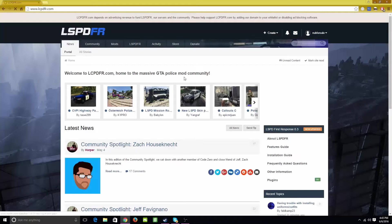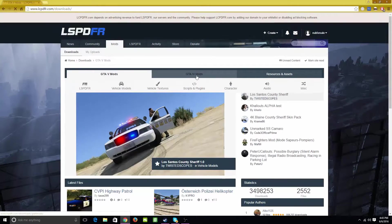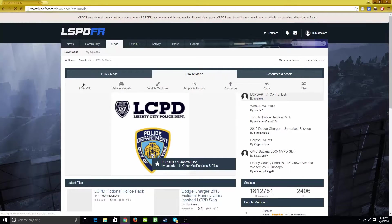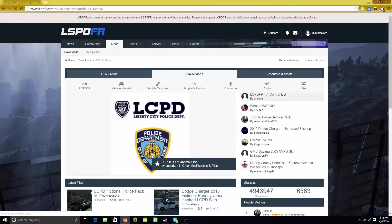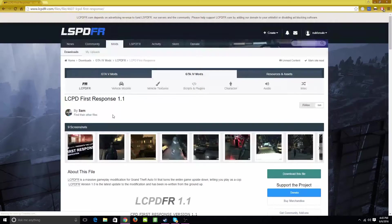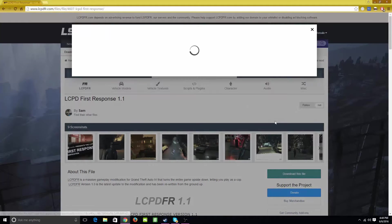Now that the site is loaded, you're going to click Mods up on the top. Go click GTA IV mods, and then on the left it should say LCPDFR. Then click the first one on top. Now go to the right bottom corner and click 'Download this file.'